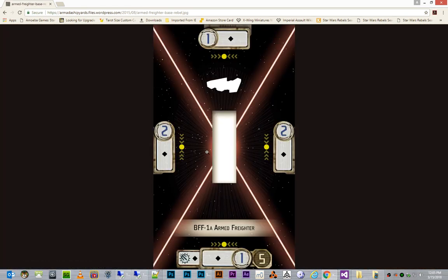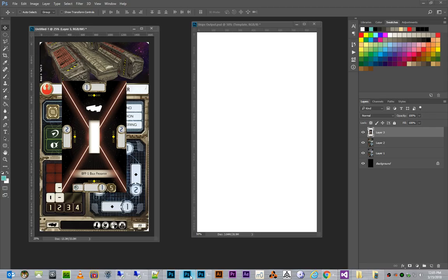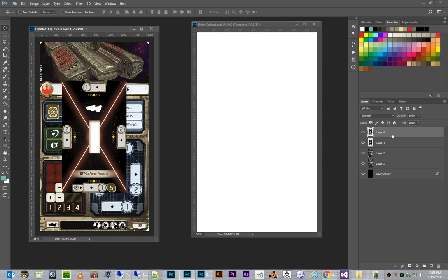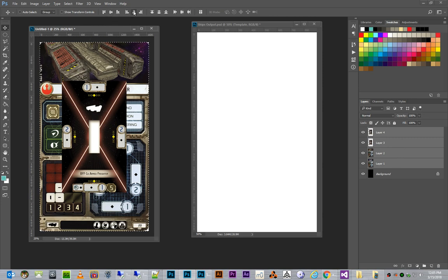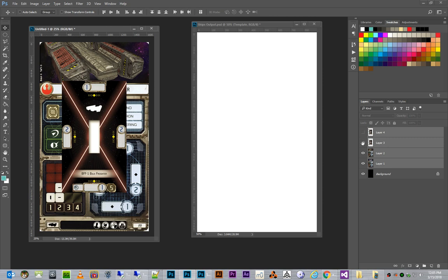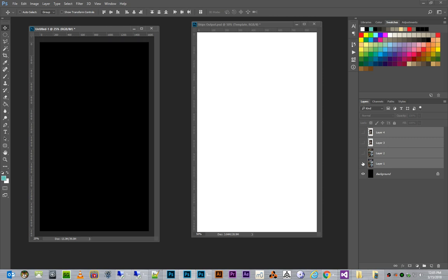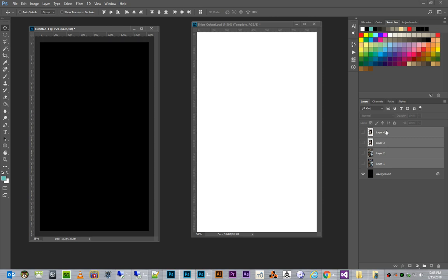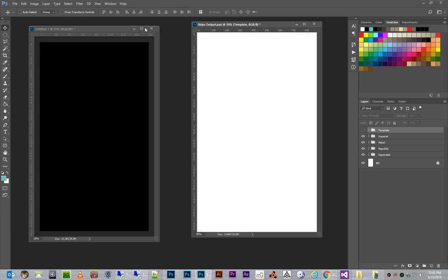Same thing with the second image. And notice, each time I paste, it's already automatically center aligning for me. Just to be sure, I can go back and I can select all layers. Hit Control-A to select all, and then I can easily center all the different layers within the image. Okay, so we now have our ship and card images ready to go.